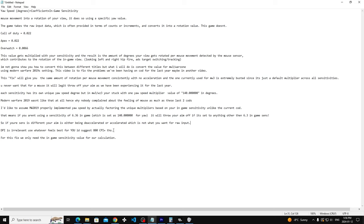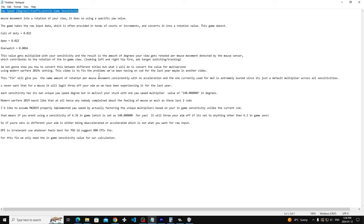This basically messes up your raw input in general. It actually doesn't give you raw input at all, regardless of what you're doing. But this calculation I have basically fixes those issues. What it is is yaw speed. Basically whatever movement you make with your mouse gets converted into a specific value based on the rotation of your view. So when you're looking left and right, Call of Duty has given us a random value.